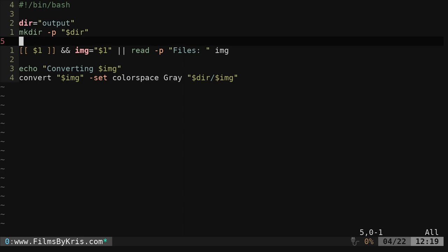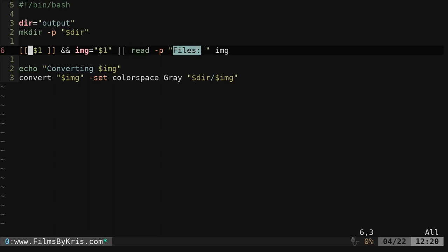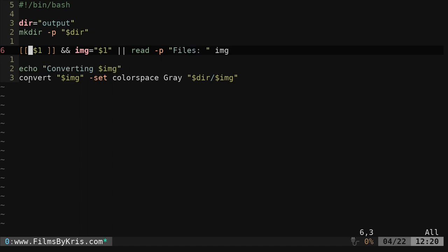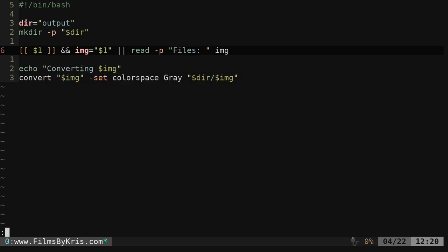We're then after going to create that file, we're going to use this double brackets and a dollar sign in here. What that does is it checks to see if the user gave an argument, in this case, a file name. If they did give it, then we're going to set the variable img to whatever file they've given. If it did not, that's what this pipe pipe means. It's then going to use the read command to ask them for a file name. Then we'll echo out what file we're converting and we'll convert it into that directory.